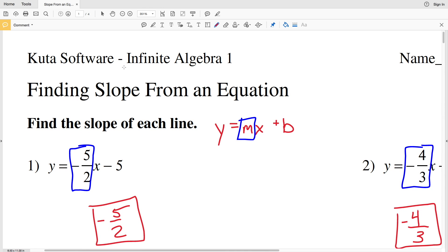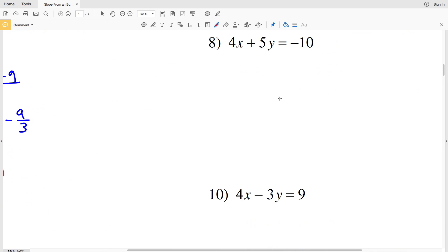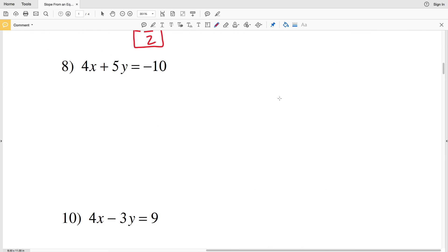In this video we're going to continue on with finding slope from an equation worksheet on the KUDA software website. I'll leave a link in the description below so you know how to access this worksheet. Our directions are to find the slope of each line. Our goal is to get that equation in the form of y equals MX plus B, which is slope-intercept form, picking back up with number 8.